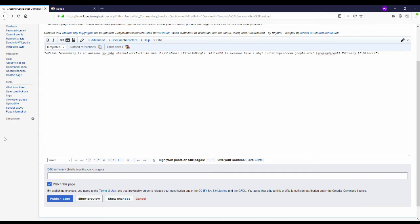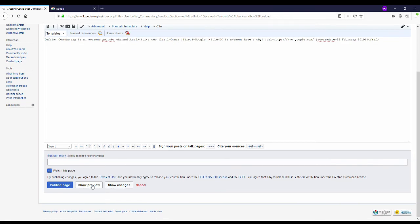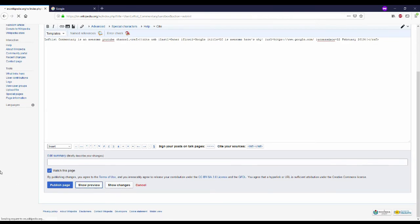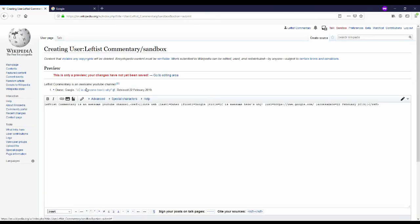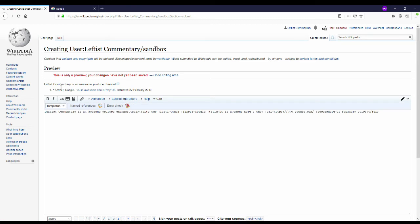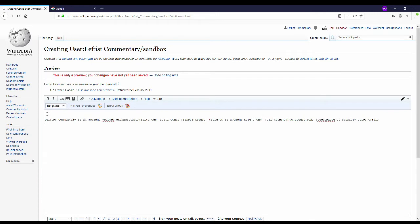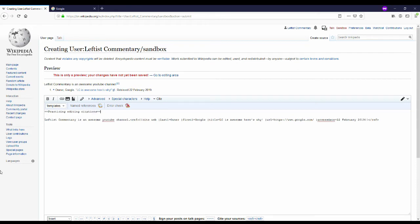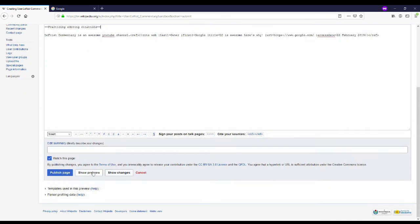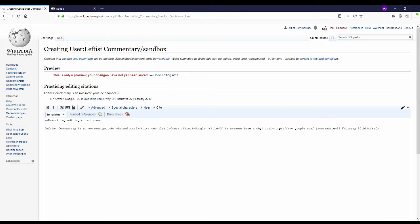And the reason I was always intimidated by citations is it kind of looks like code. But if I hit preview I can see exactly how it will end up on the page. And now I'm going to add in a section by adding in two equal signs on each side of the words I'm adding. I'm going to label it practicing editing citations. Once again going to preview and you can see the changes there with practicing editing citations as a new section or a new section header.